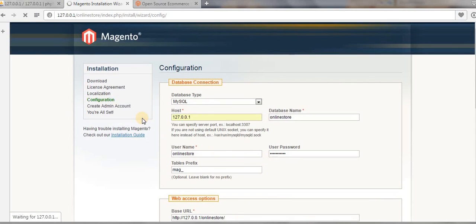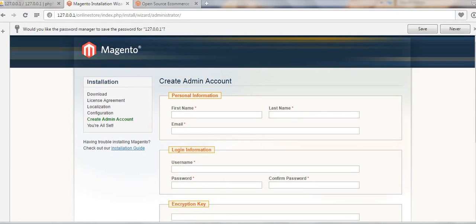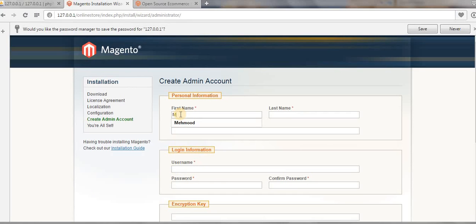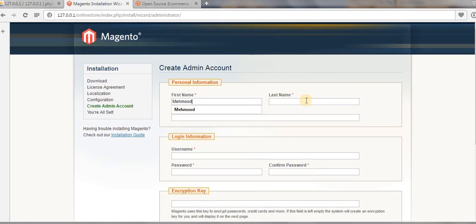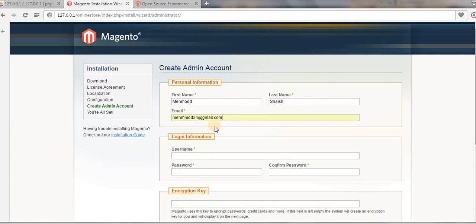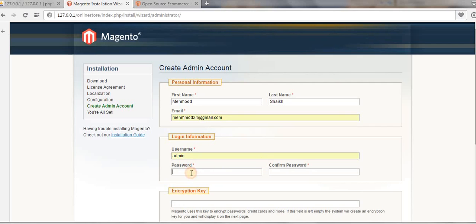It will take a few minutes to proceed to the admin account creation, which is the last stage. Now we are at the final step — creating an admin account. Enter your first name, last name, email address, and username as 'admin', then set up a password and confirm the password.